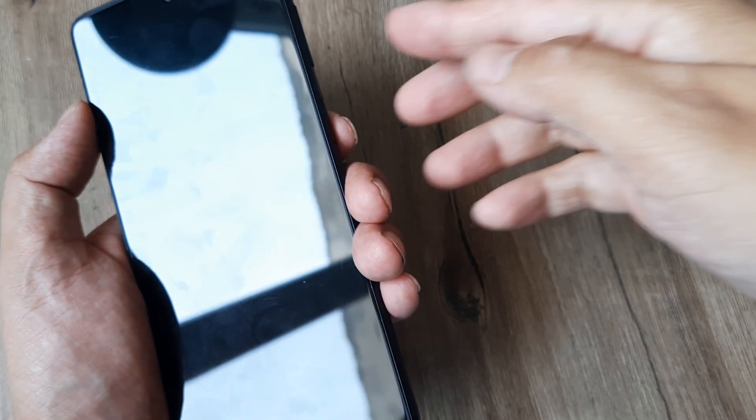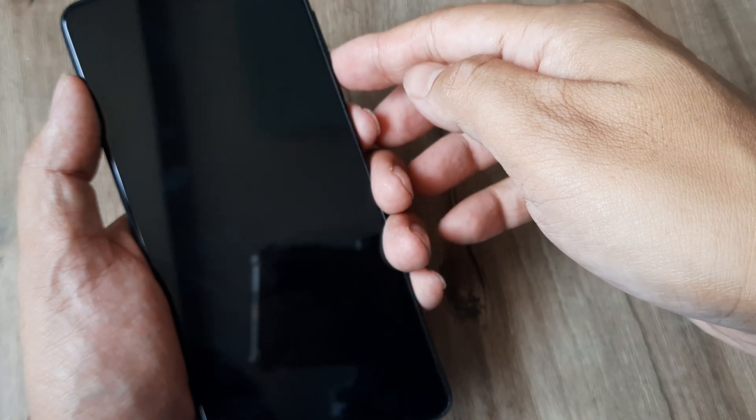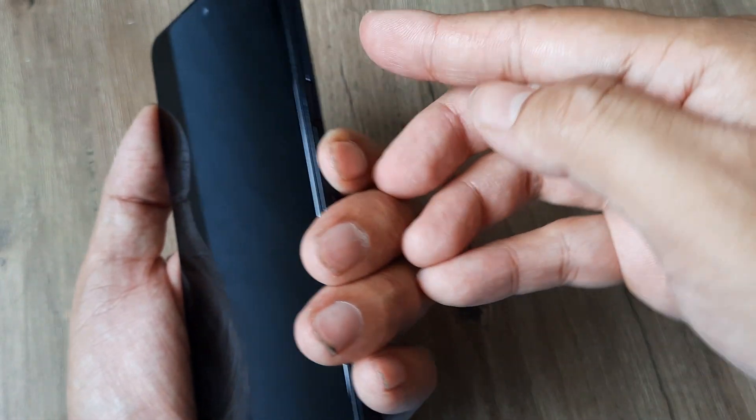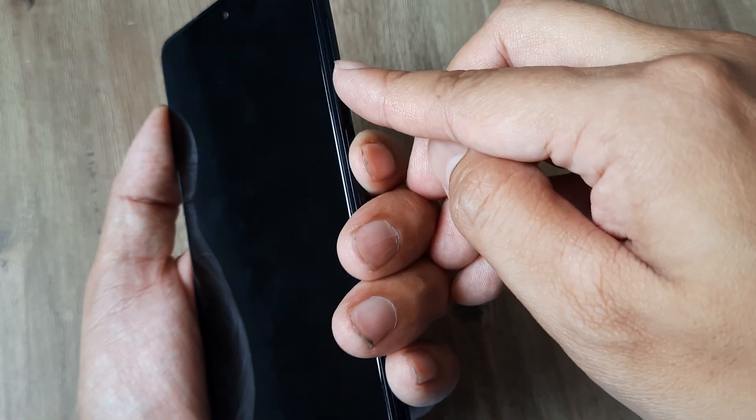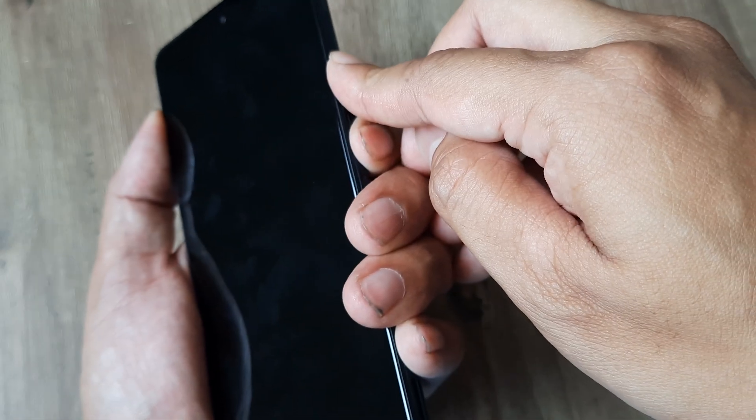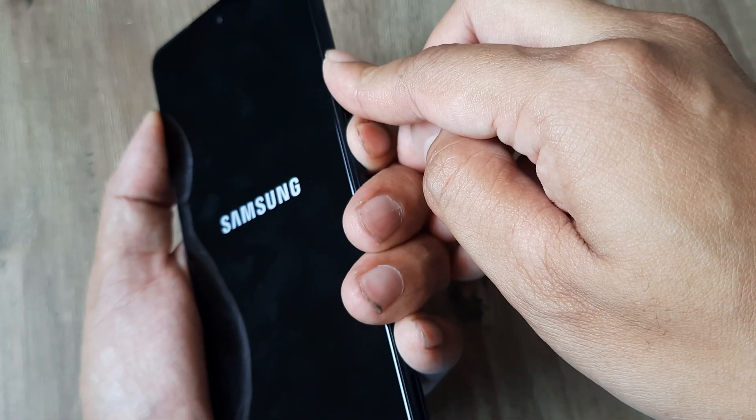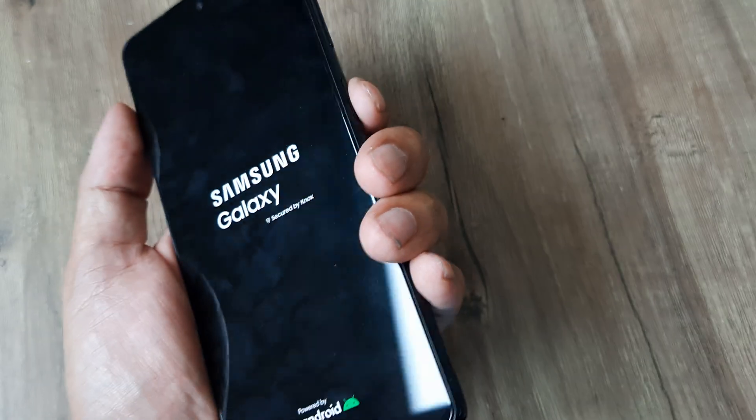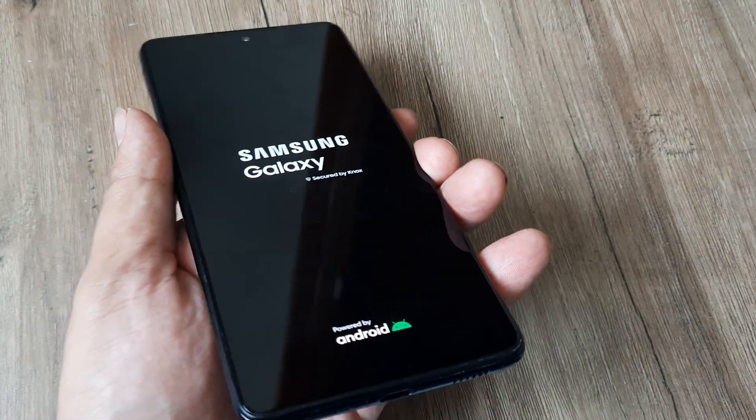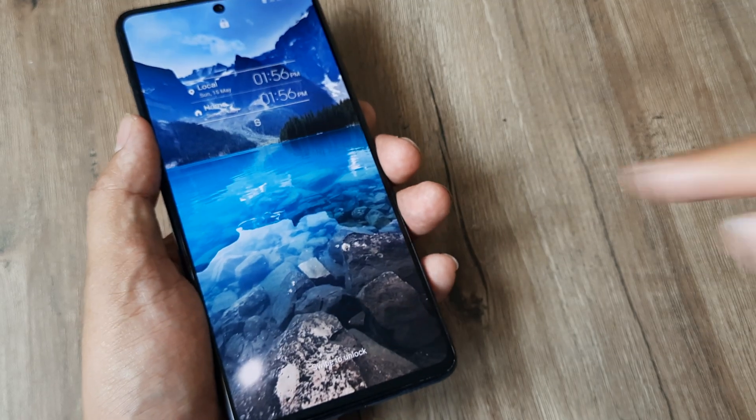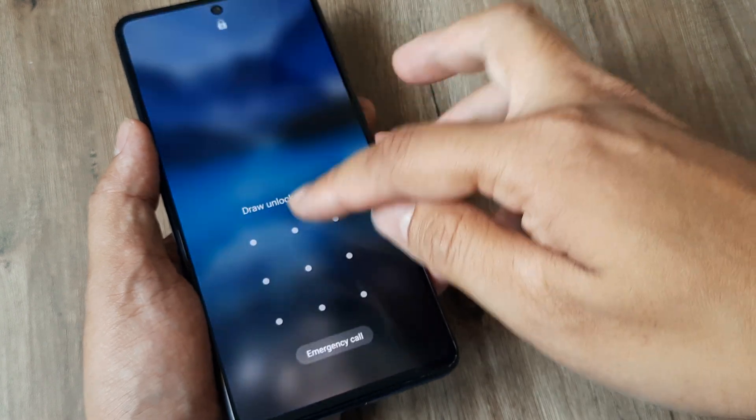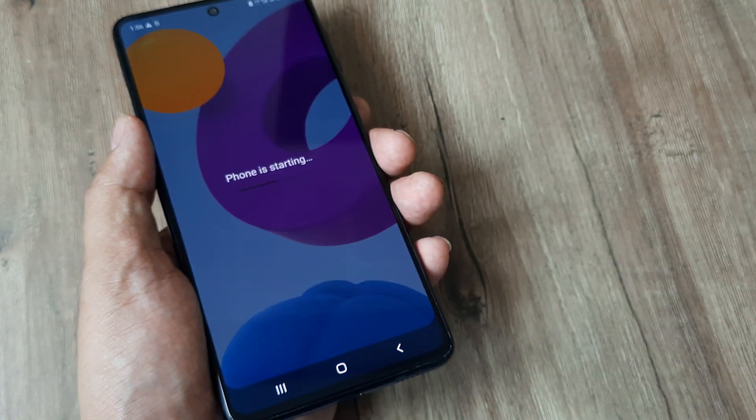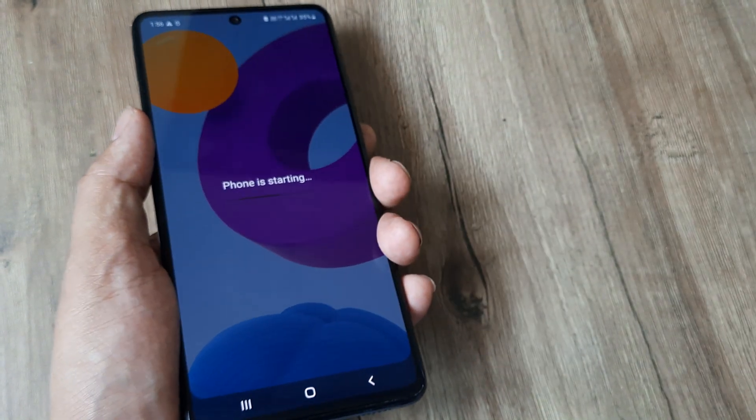Then try the same steps. Hold the power and the volume down button for some time until you see the Samsung logo and hopefully the phone powers up. The phone has powered up, prompted for screen pattern, and voila the phone is starting.